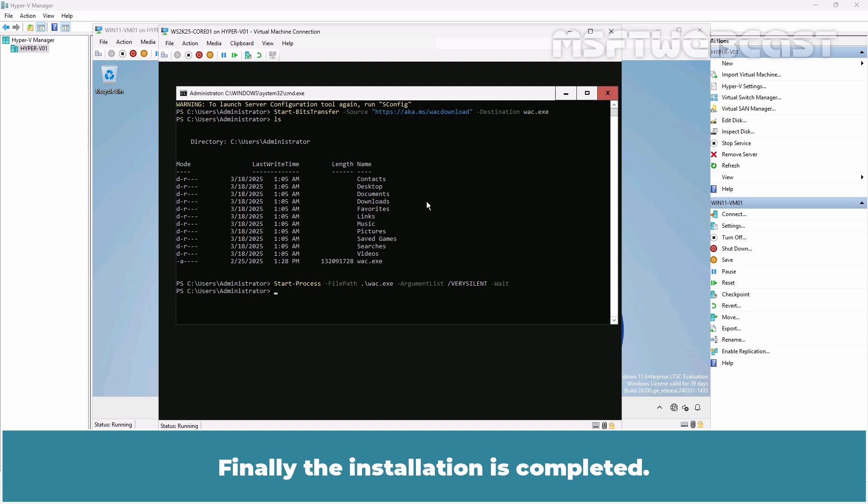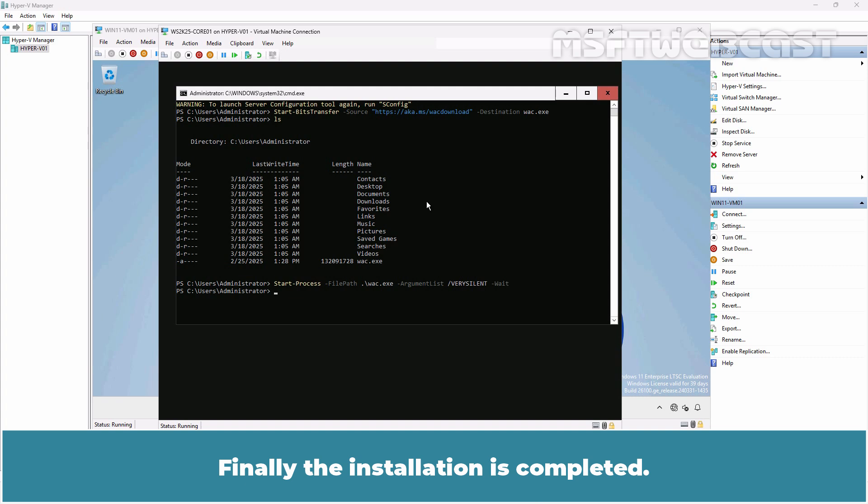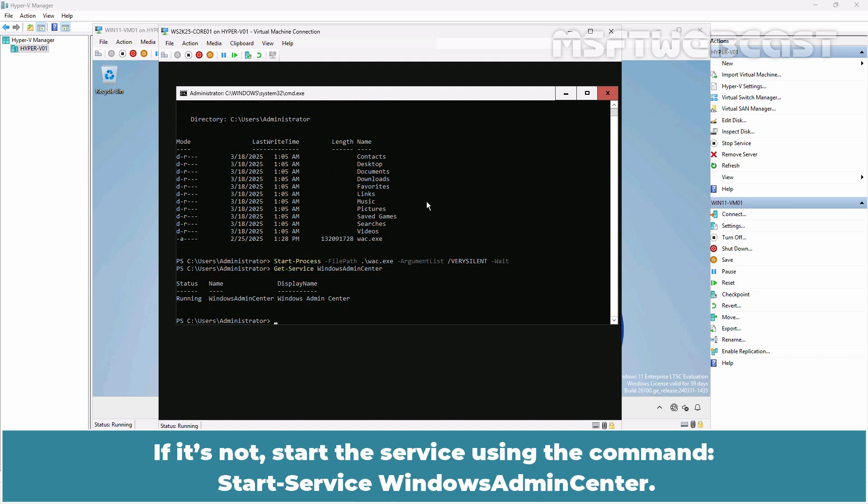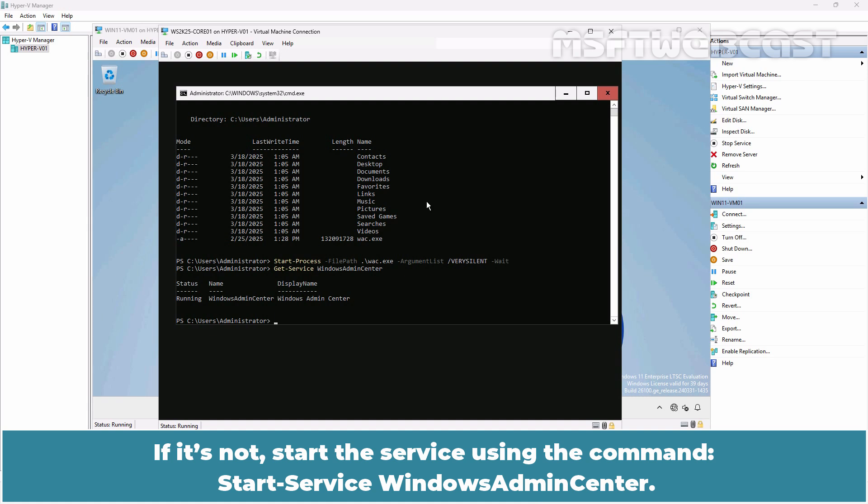Finally, the installation is completed. Type the command Get-Service WindowsAdminCenter and press Enter. Verify that the Windows Admin Center service is running. If it's not, start the service using the command Start-Service WindowsAdminCenter. Windows Admin Center has been successfully installed on this server core.